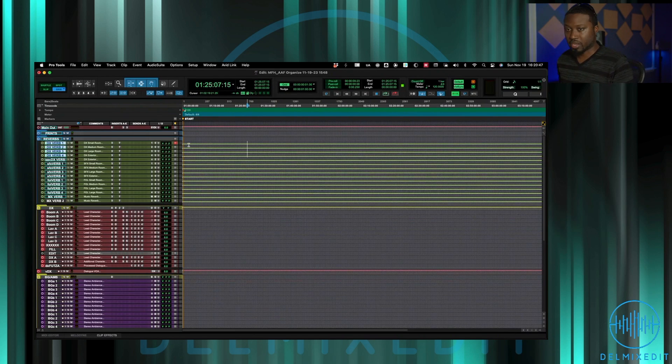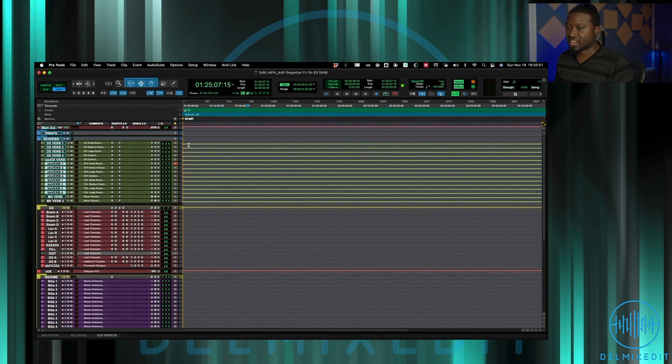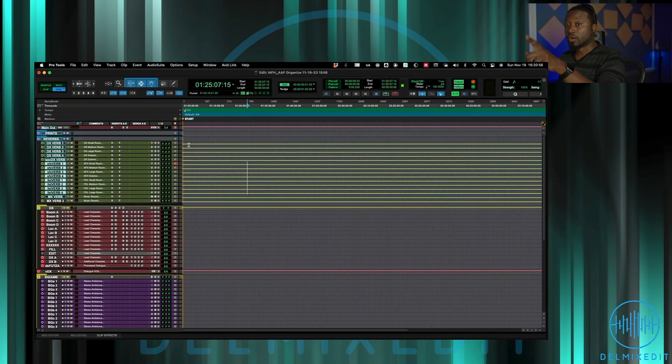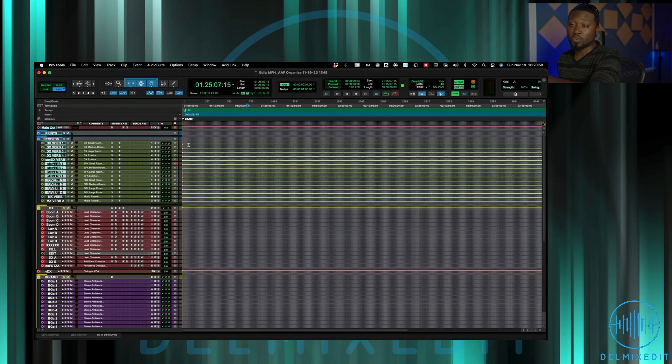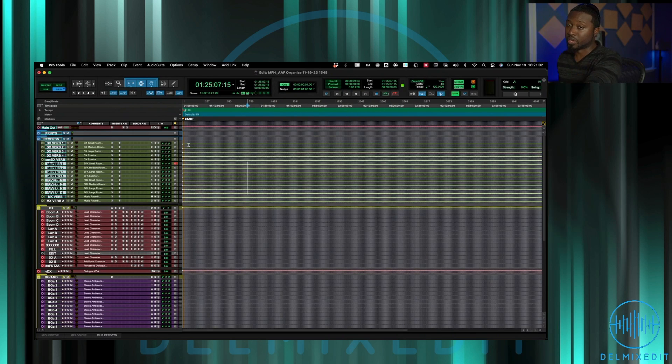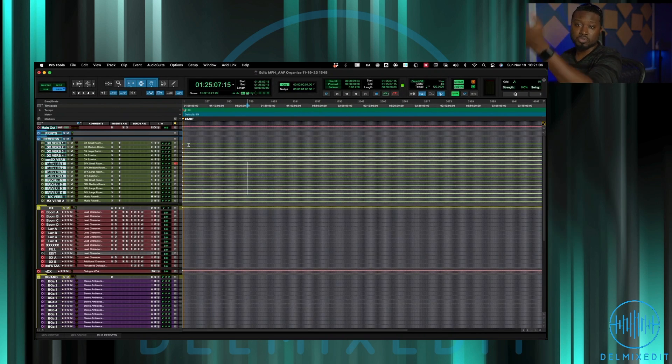The same thing applies for sfx and foley, same thing, exact same plugins, same routing. Those actually are even grouped to where if I automate on one of them as far as what the settings are, it's going to automate all of the same plugins. So all of reverb ones are grouped together, reverb two and so on and so forth.